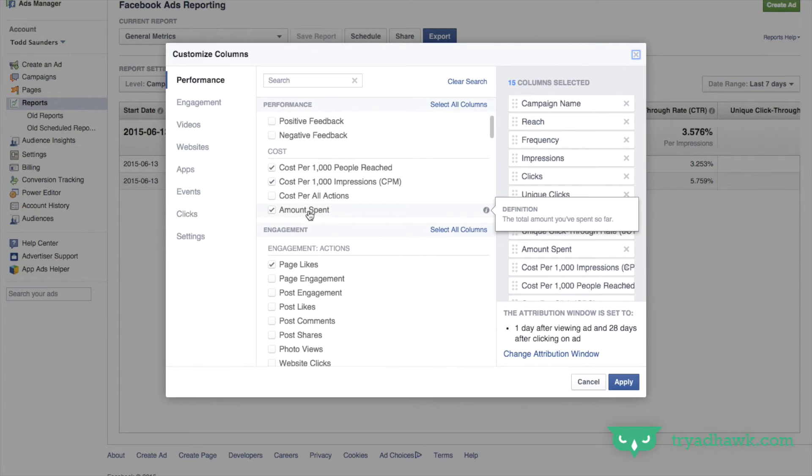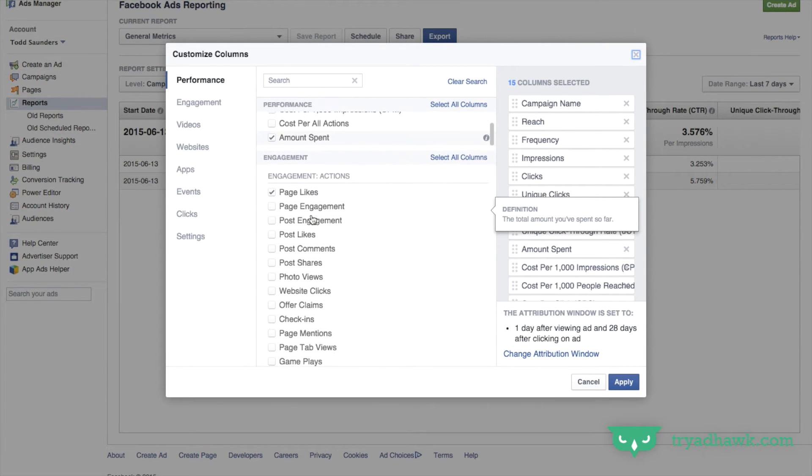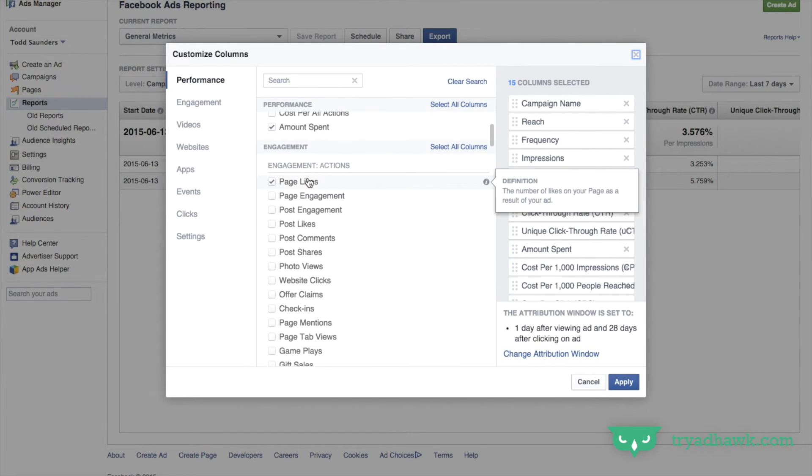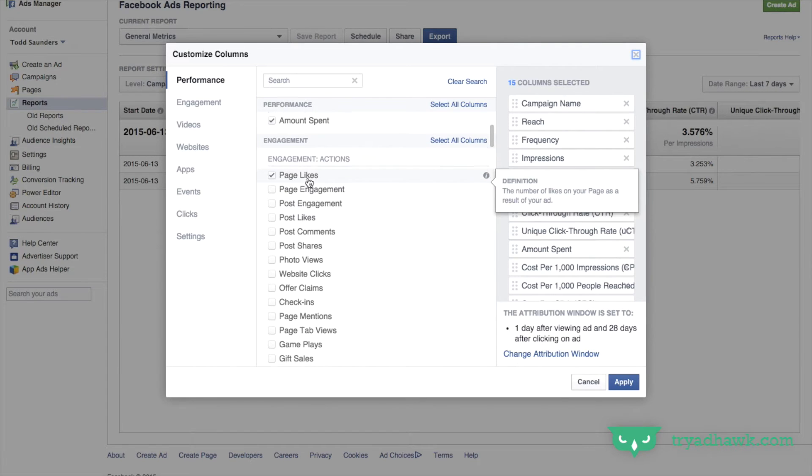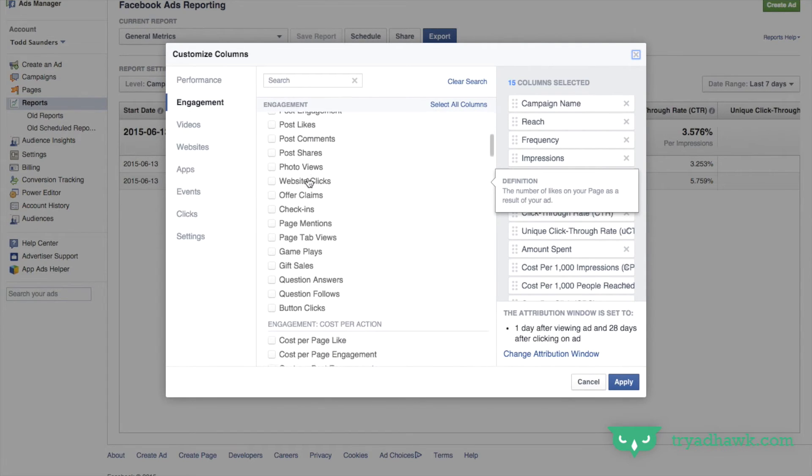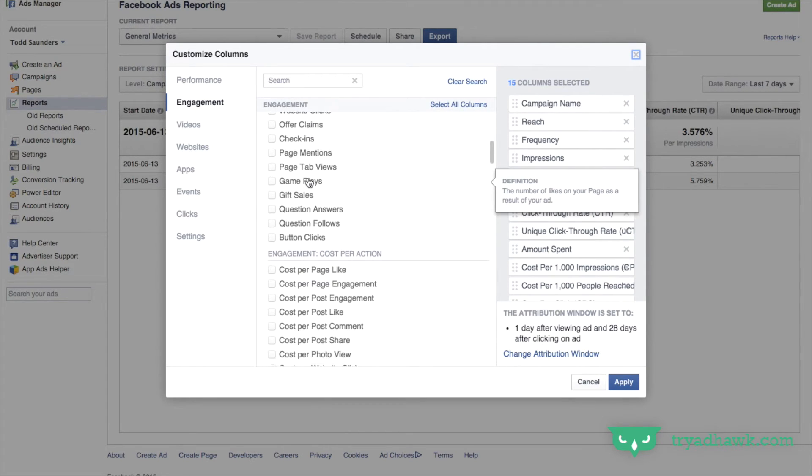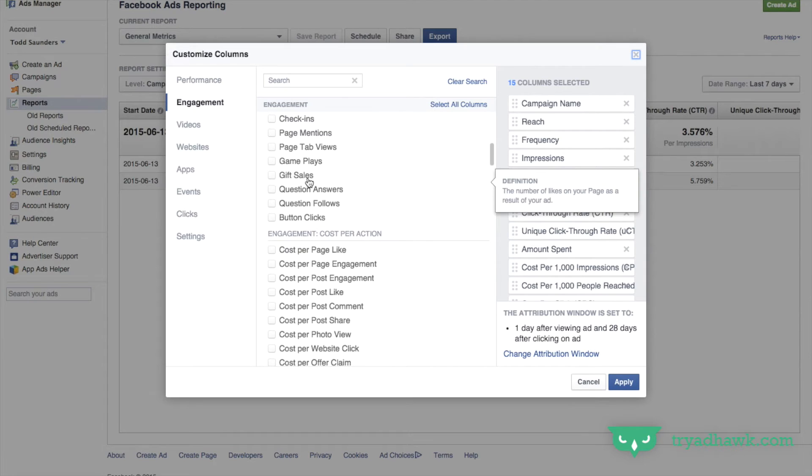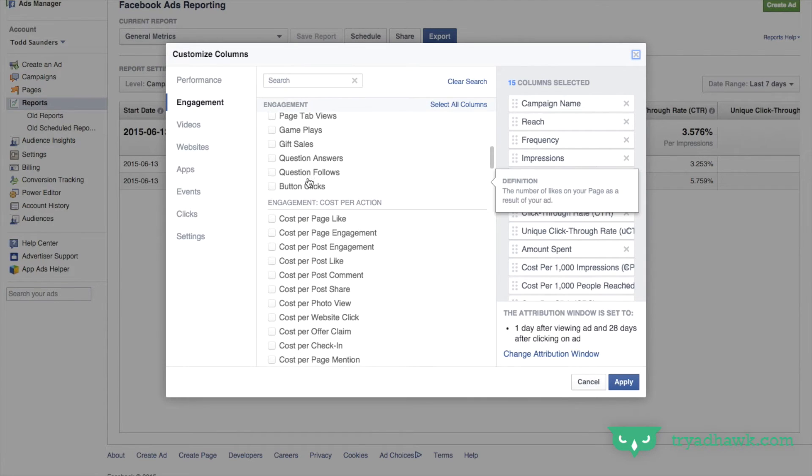Cost, I always want to know the total amount that I spent. In case I get some page likes or maybe the objective was page likes, I want to know exactly how many page likes. Again, feel free to go through these and customize the columns any way you want for each campaign.